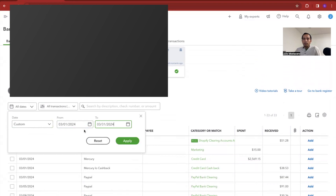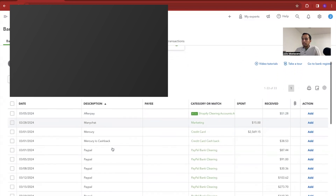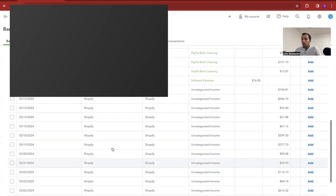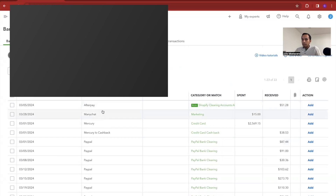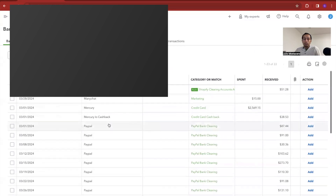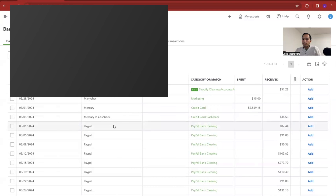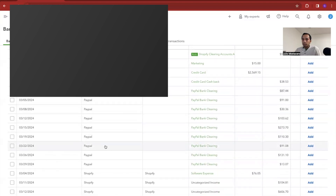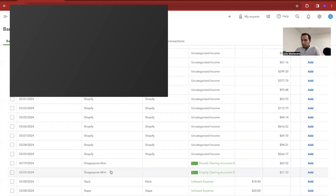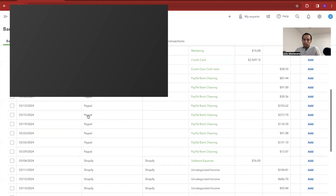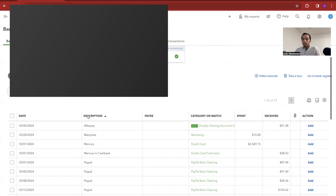As of this video the month hasn't ended yet, so these are not all the transactions that have come through — I'll have to come back and keep categorizing. These are all the transactions in March. We can see we have Afterpay, a payment for the credit card, PayPal transactions, Shopify transactions, and some Affirm transactions. I've already pushed some through with a couple of days left in the month.